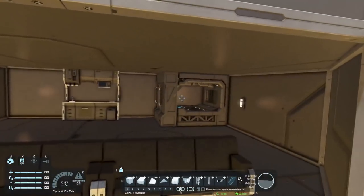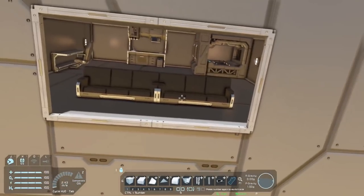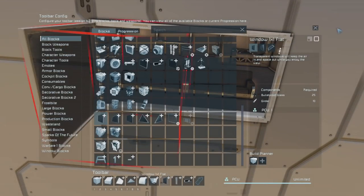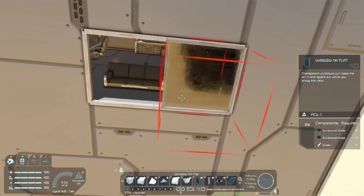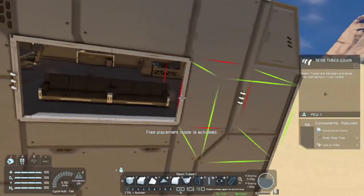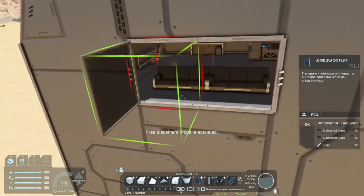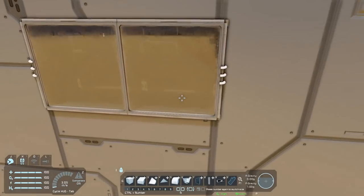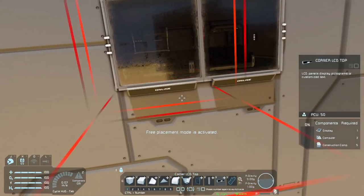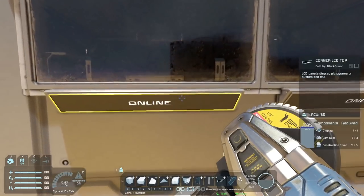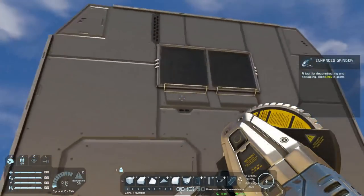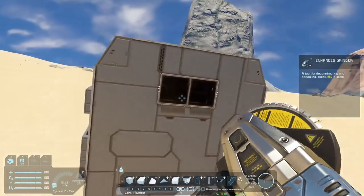Just showing one more use for these: I mocked up a little room here, and say you want to put some couches in front of a window. We go grab our window block but we can't actually put it here because there's no connection point. We can just use those neon tubes on the side to give us our connection, and they end up looking like nice little brackets holding them on. I'd probably still stick some LCDs underneath just because it looks good as well.